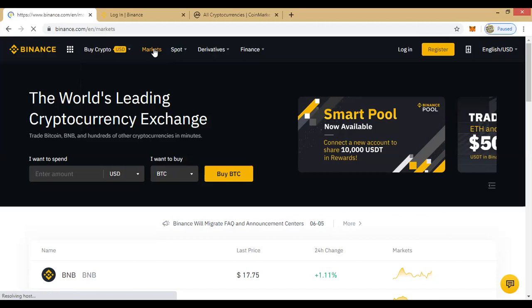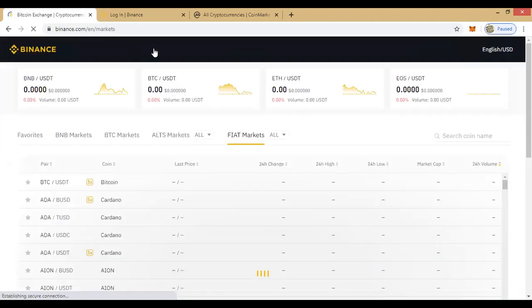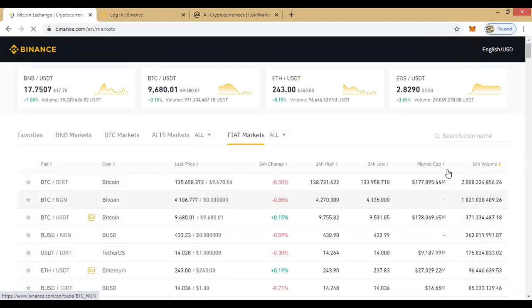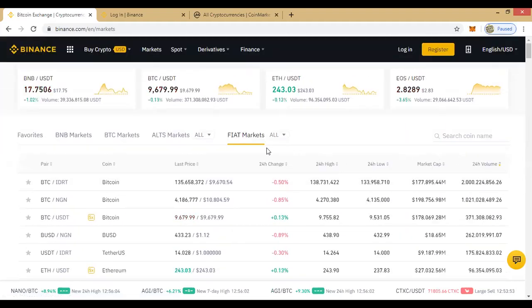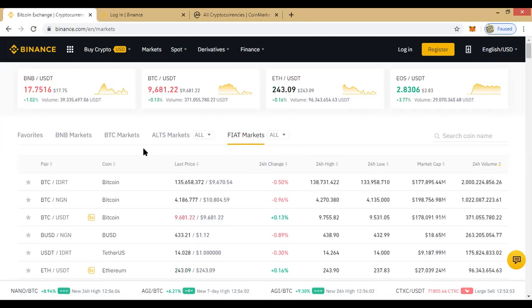Think of markets like buying a car: a car could be sold for Nigerian Naira, US dollars, Swiss Franc, Japanese Yen — various currencies. That's what these markets represent. Different coins can be traded against different currency pairs. This is the fiat market.